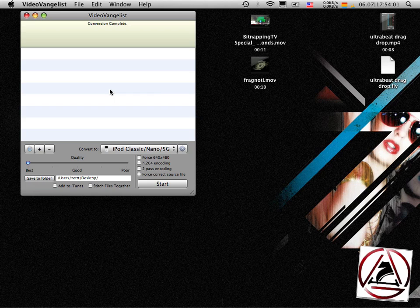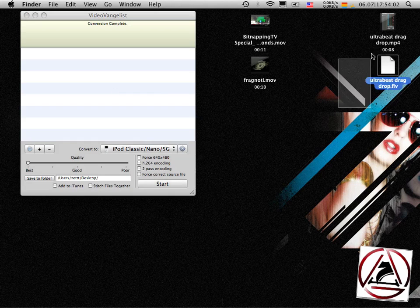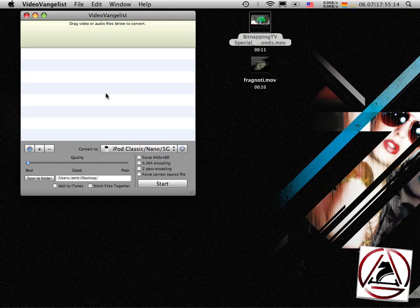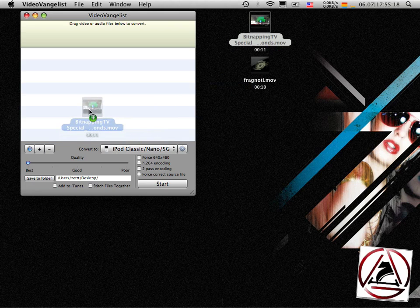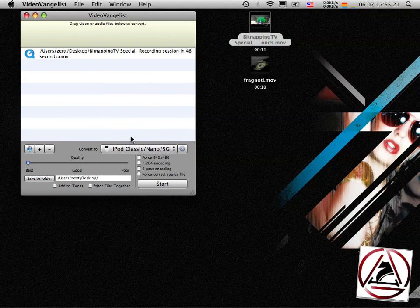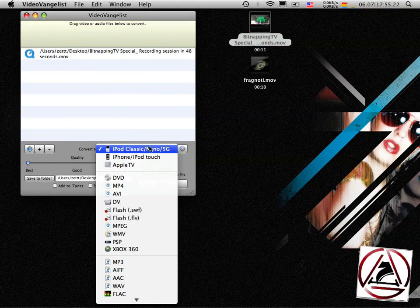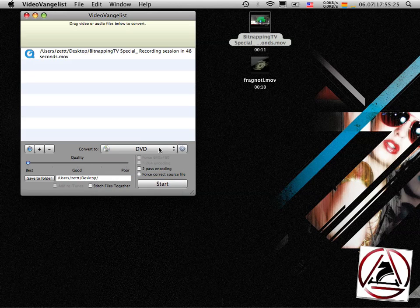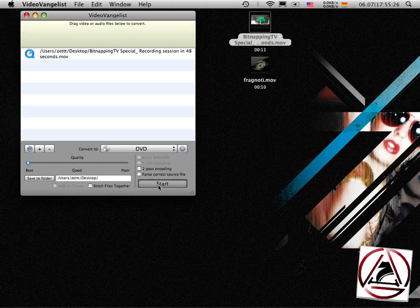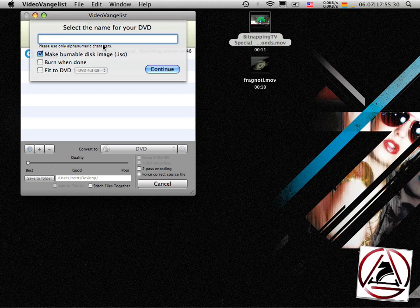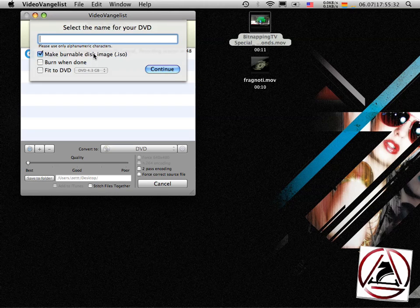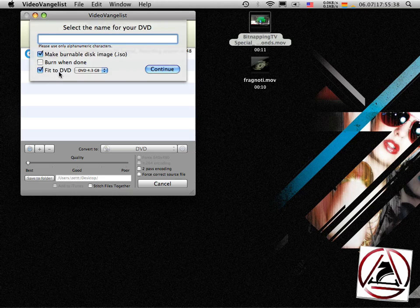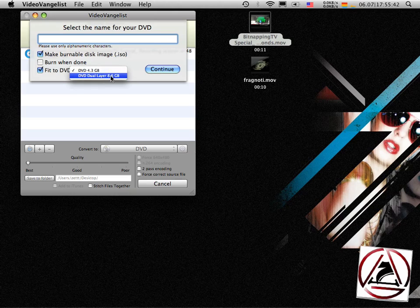Okay, let's move a little further now. What VideoVangelist also can do is, let's say we want to have this video here on a DVD. So we can say we want to output a DVD. Then we hit Start. We get a new menu here. This asks if you want to create a burnable disk, if you want to burn it right now, or if you want to fit this DVD on a DVD single layer or dual layer.